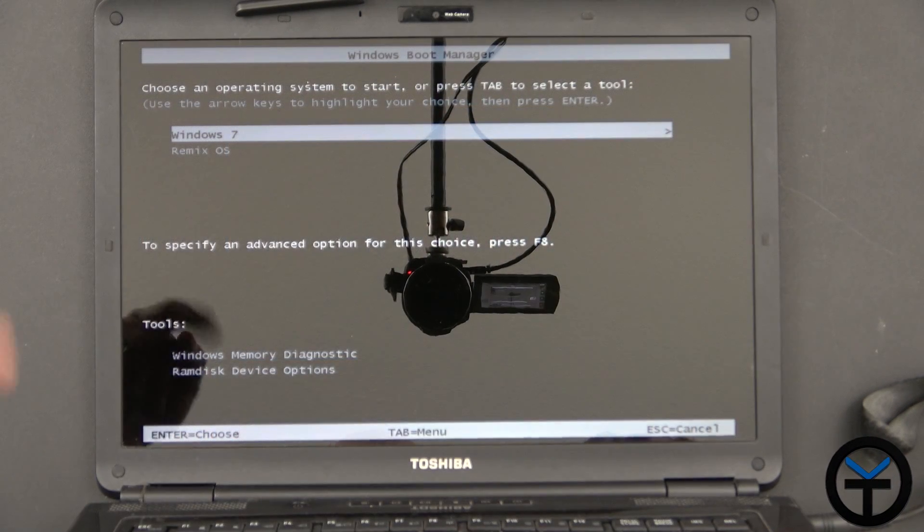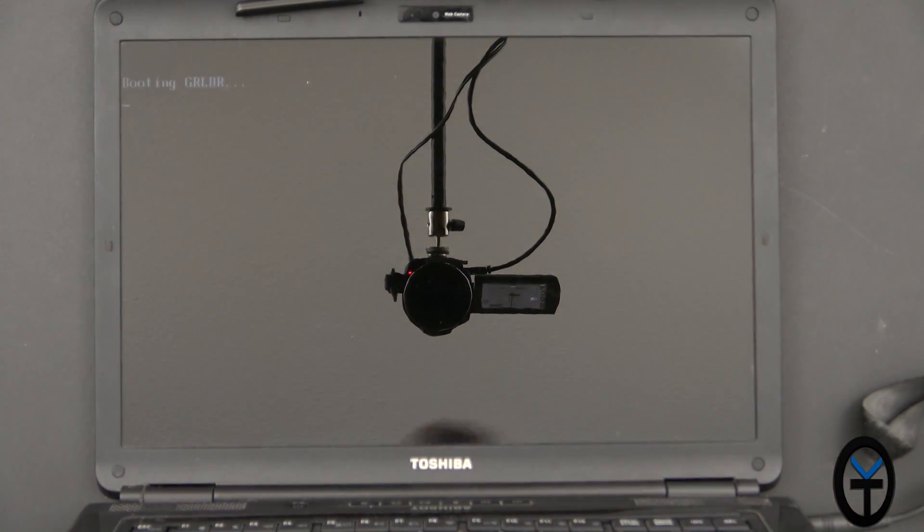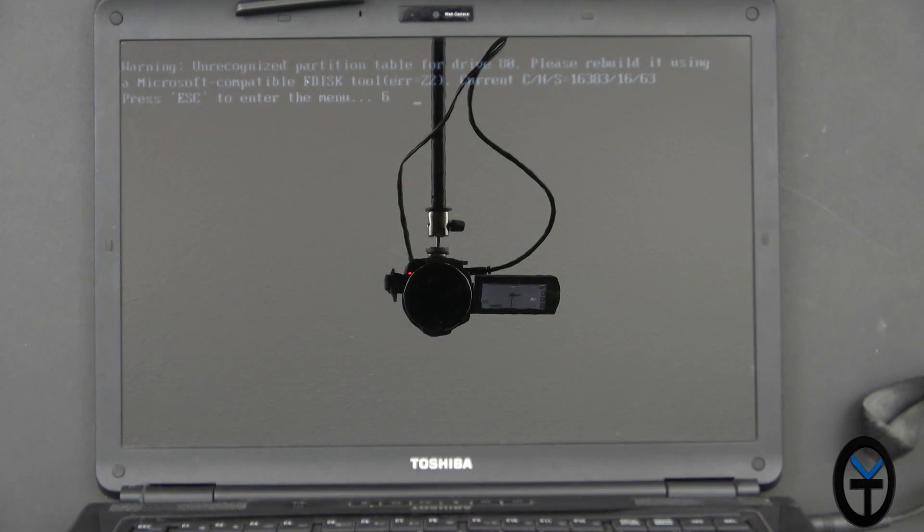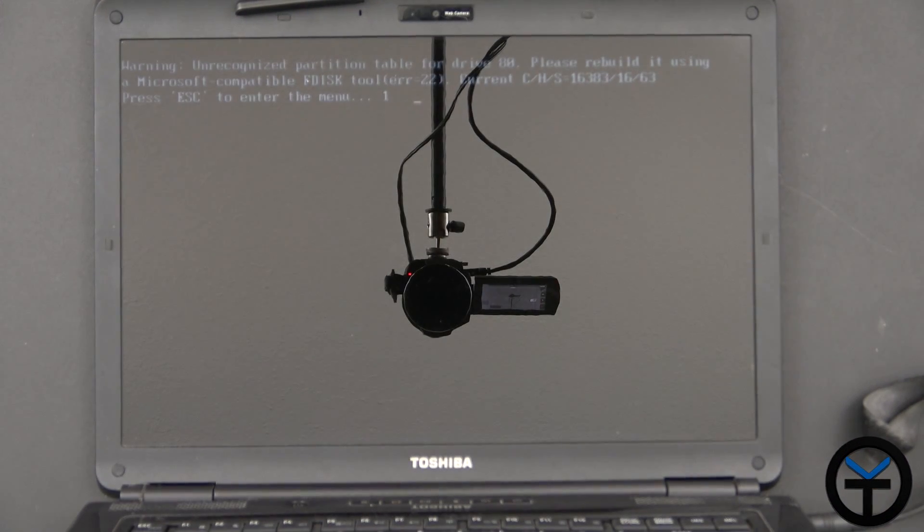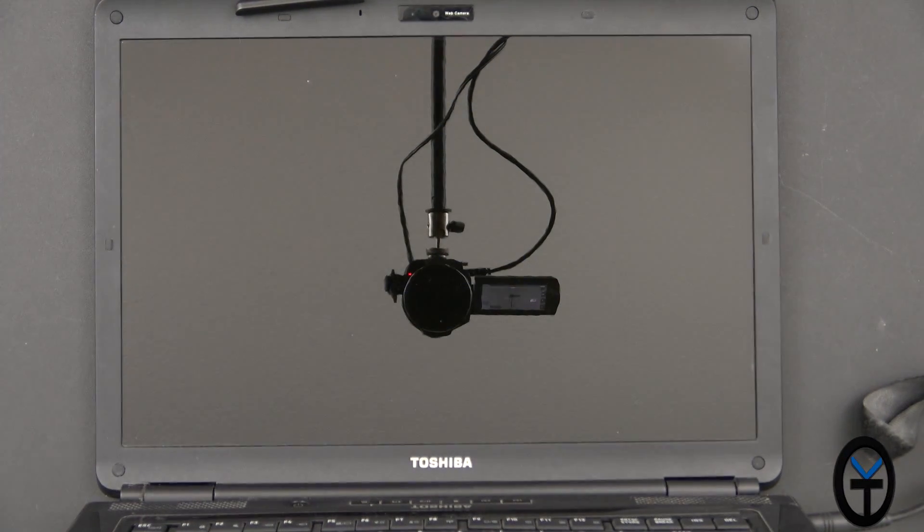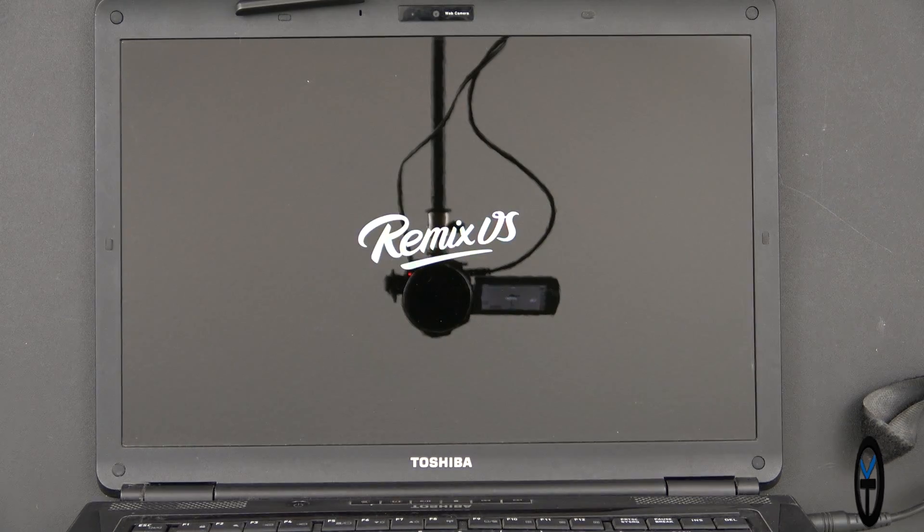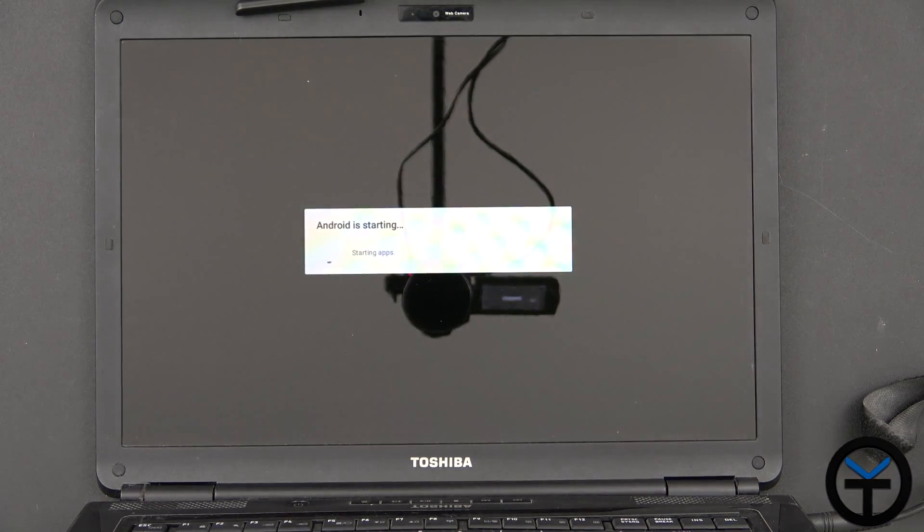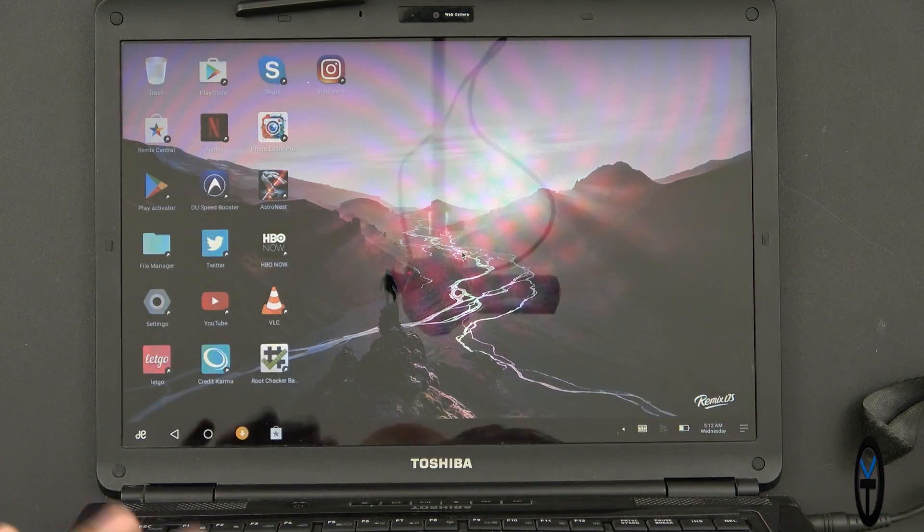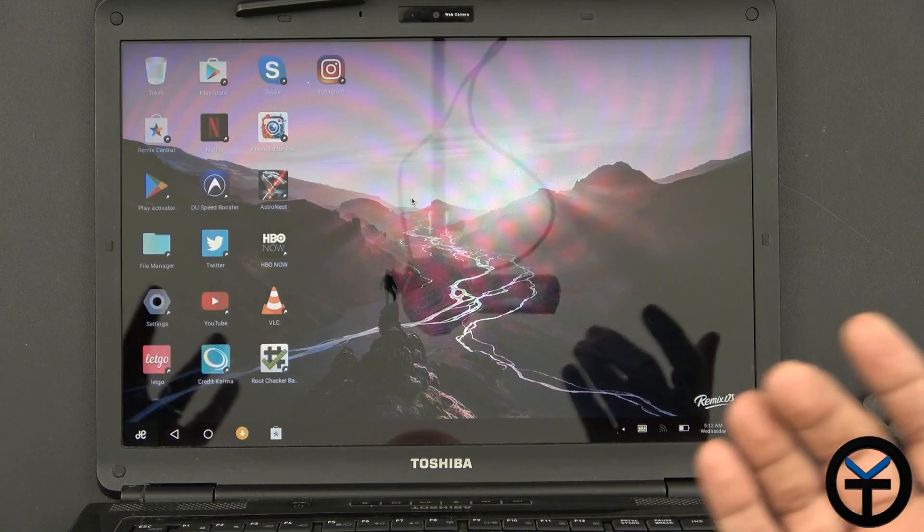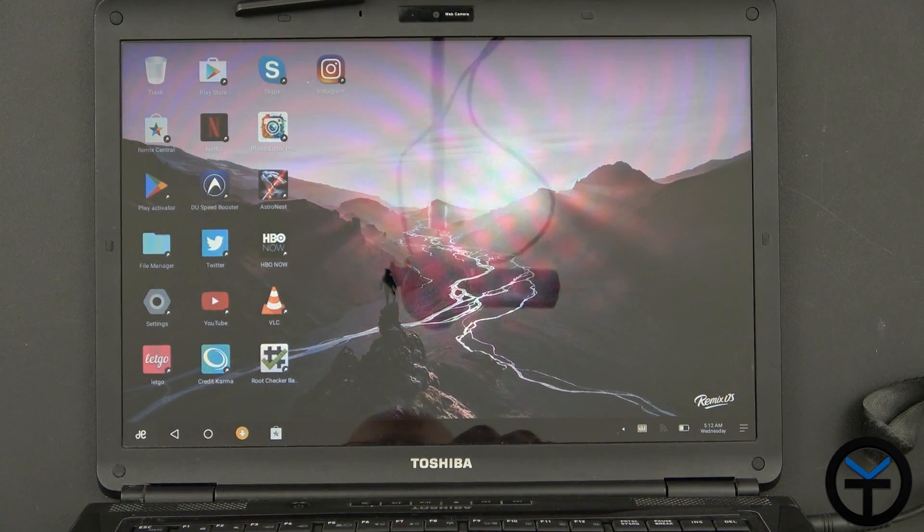We're back at the boot up menu. We're going to go ahead with Remix OS. Here we are at the main home screen. This is basically kind of like our Windows screen, directly within Remix OS.